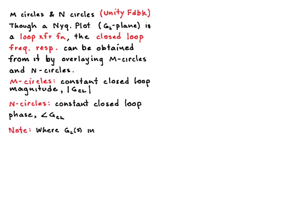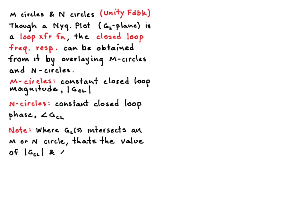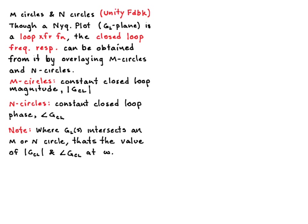Now, you can imagine getting the actual complete closed loop frequency response is a bit of a chore. You'd have to sit there and look for all the intersection points of your M-circles and N-circles and find out what frequency they correspond to from your Nyquist plot and then transcribe those into a table or a Bode plot, something like that. But you can do it. But normally what we use this for is getting particular things out of the Nyquist plot.